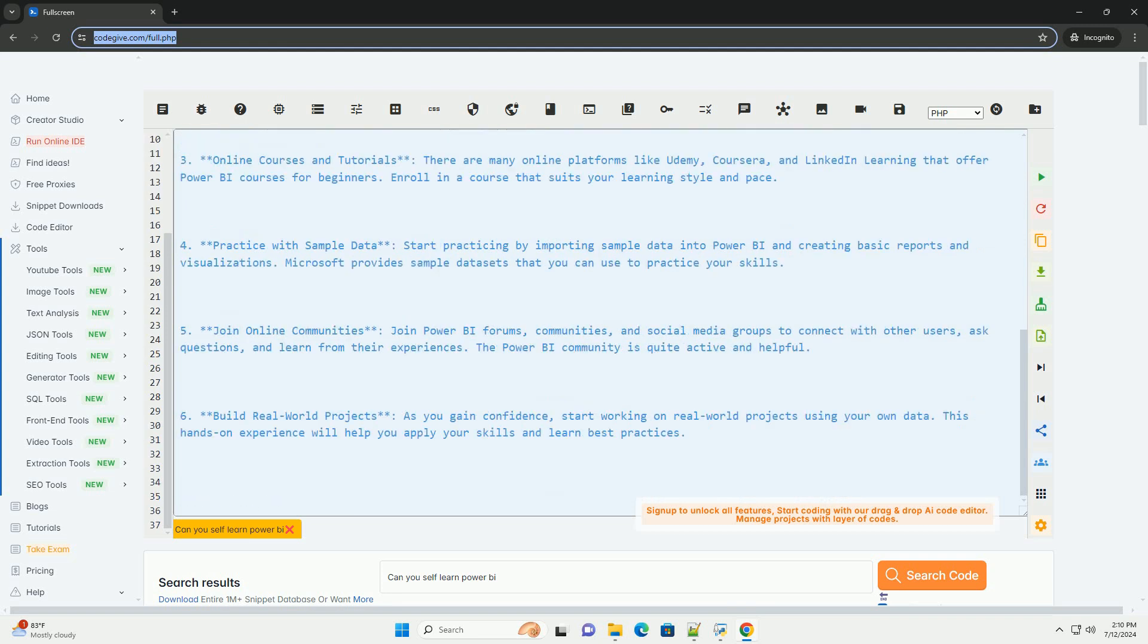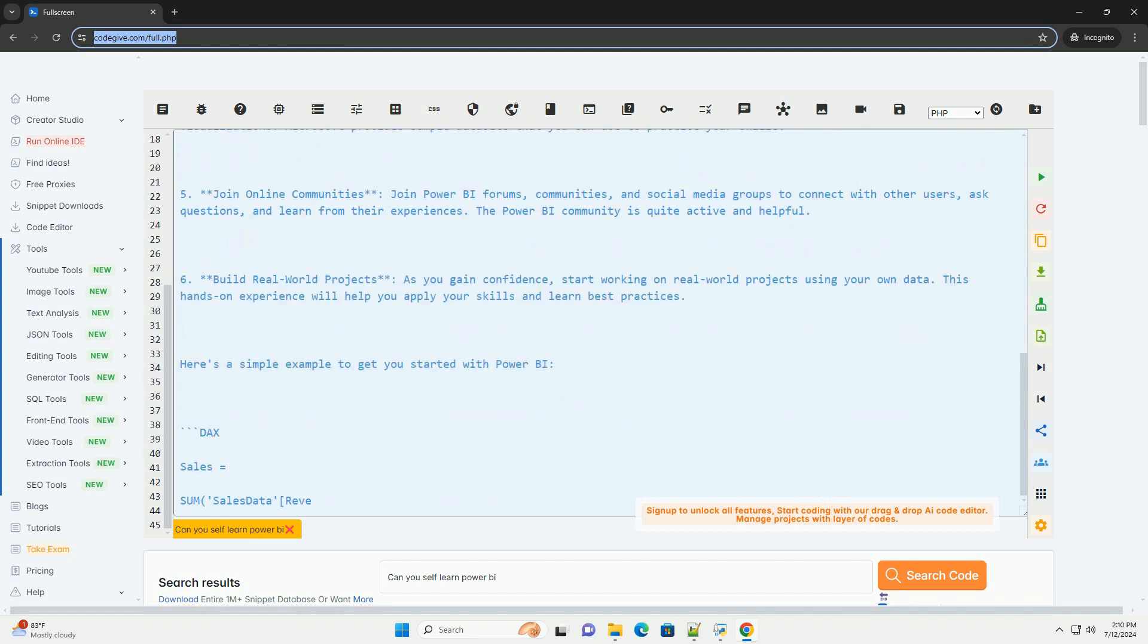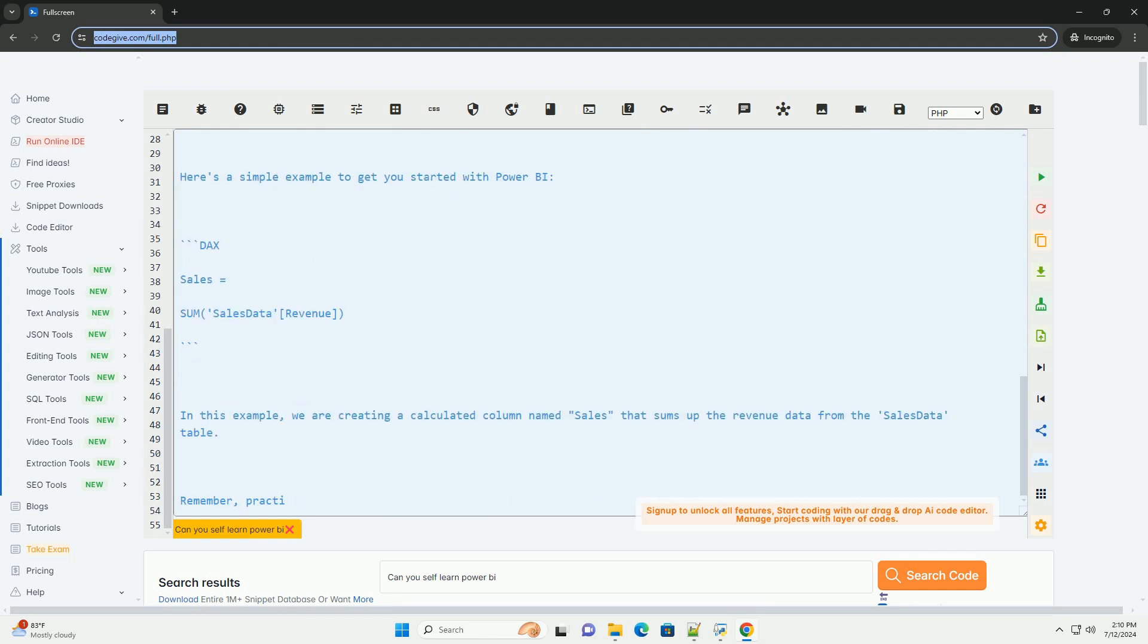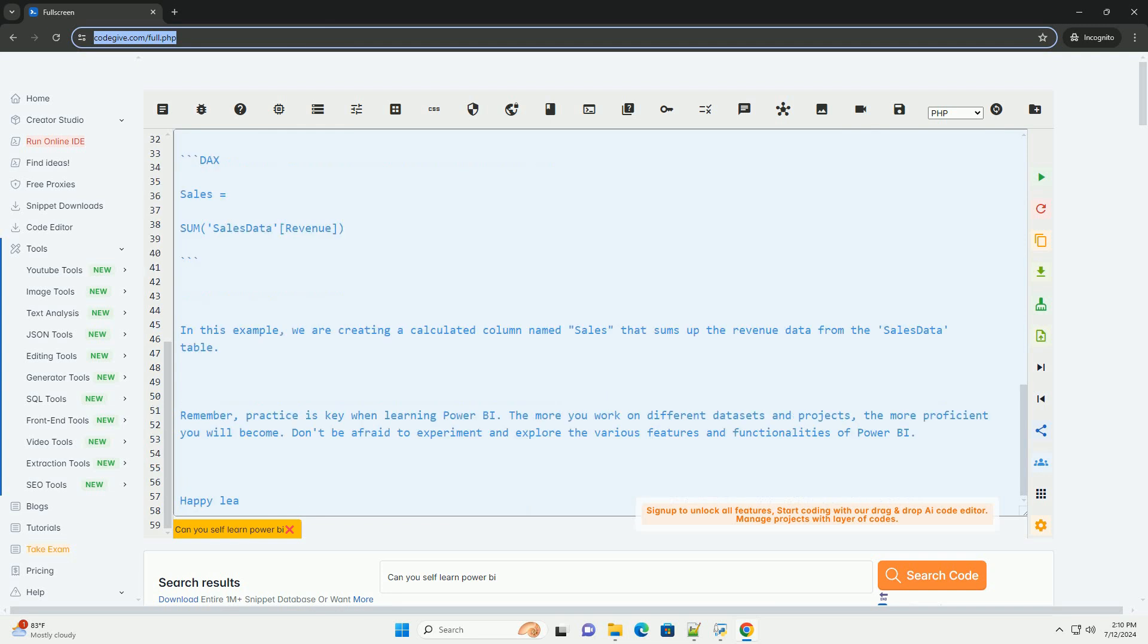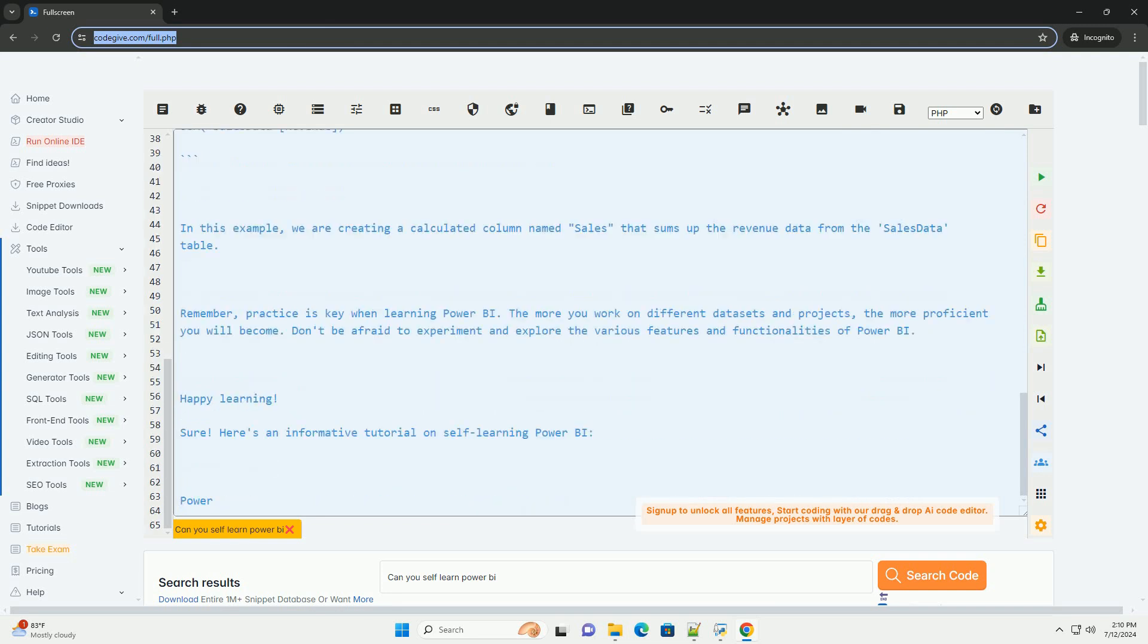1. Understand the basics. Before diving into Power BI, it's important to understand the basic concepts of data visualization and business intelligence. Familiarize yourself with terms like data sources, data modeling, DAX (data analysis expressions), and different types of visualizations.